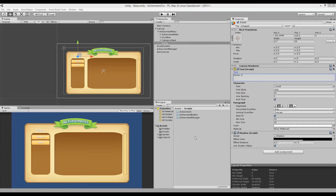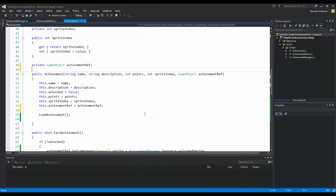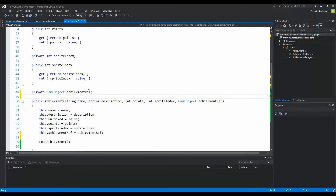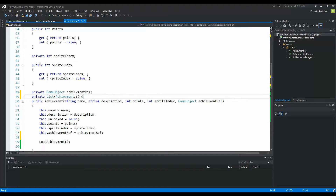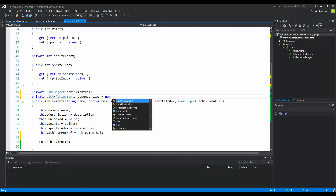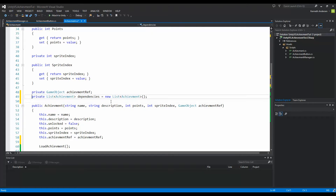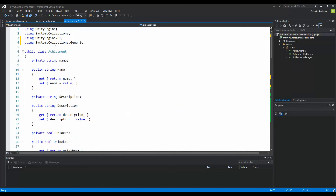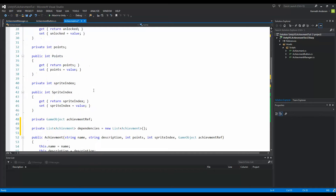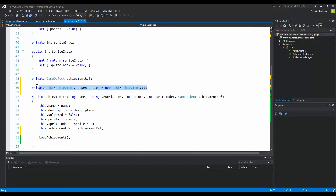To do this, we need to tell each achievement what other achievement it is dependent on. So we need to go to the Achievement class and create a list of achievements. Write 'private List<Achievement> dependencies = new List<Achievement>'. If you don't have the list functionality, go to your namespace and add 'using System.Collections.Generic'. Now we have a list of all the dependencies this achievement has.